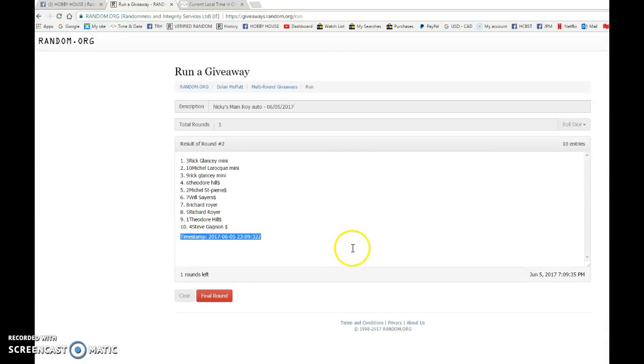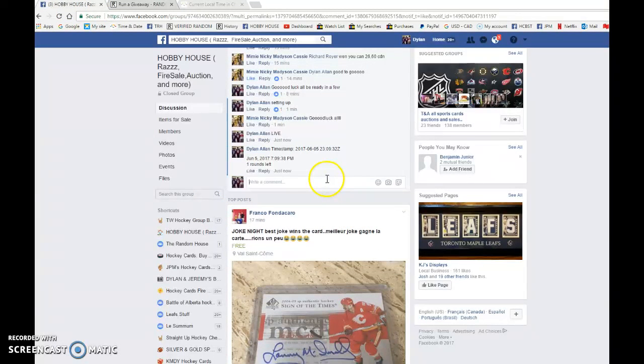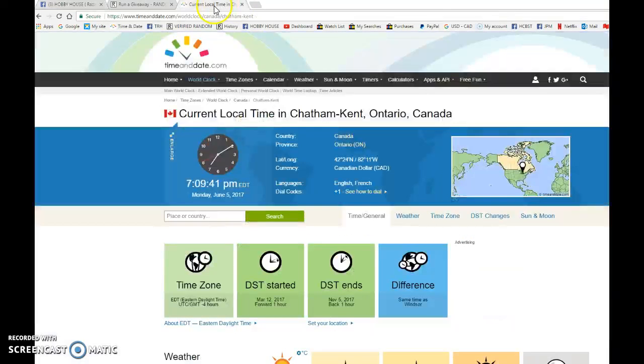We have Rick on top after two. 23-09-32 is the second random. It is 7-09. We have 7-09 June 5th.